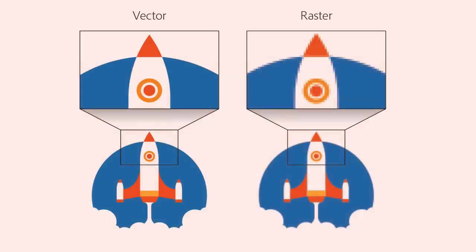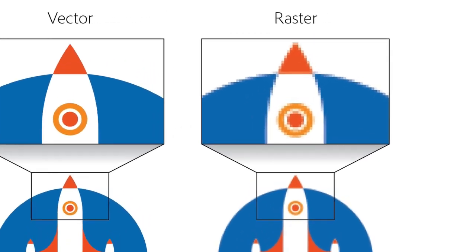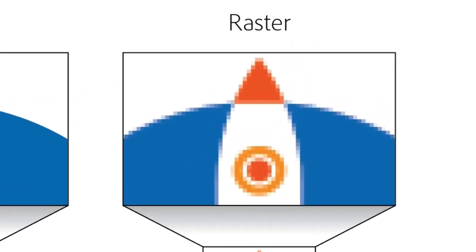Digital graphics fall into two primary categories: vector graphics and raster graphics. Raster-based graphics, such as a photograph, are groups of pixels aligned on a grid to form an image and have a fixed resolution. Raster images cannot be scaled up or down without quickly losing quality.